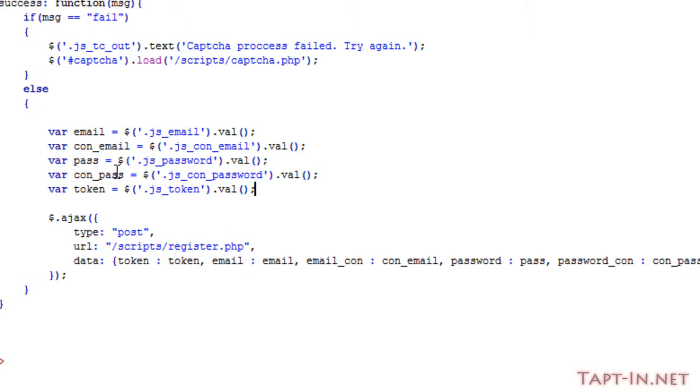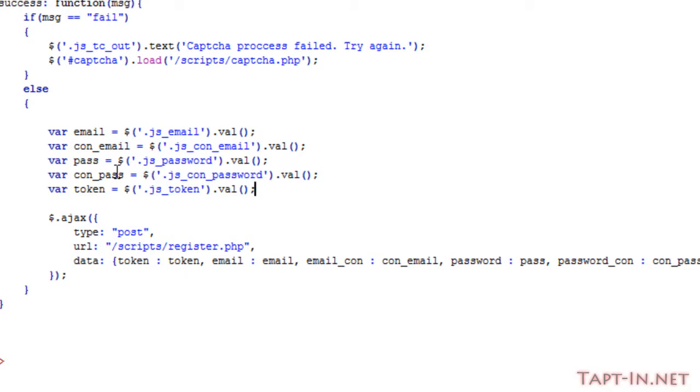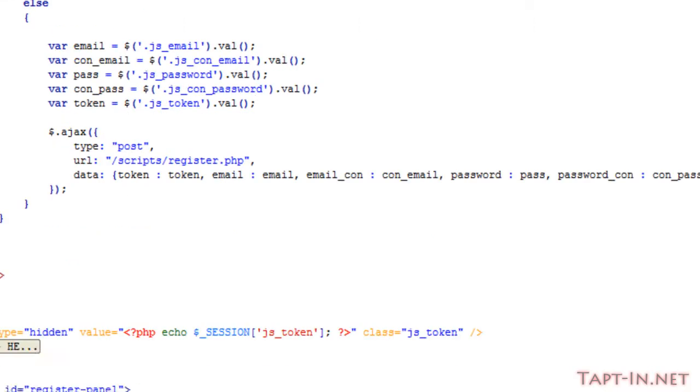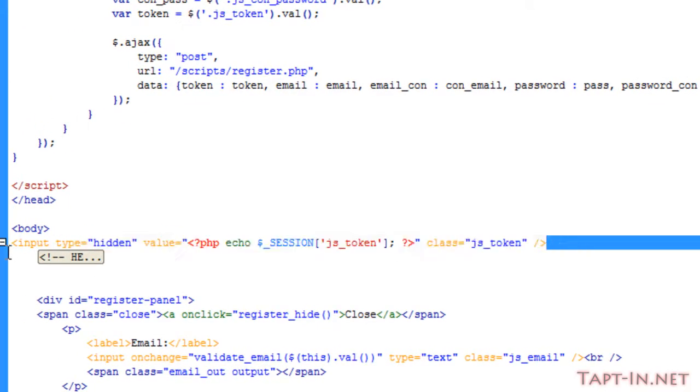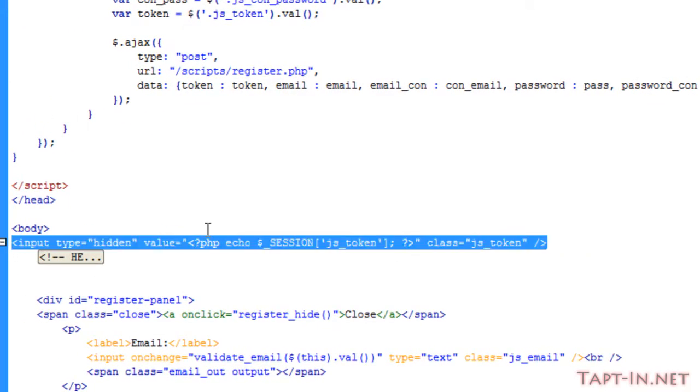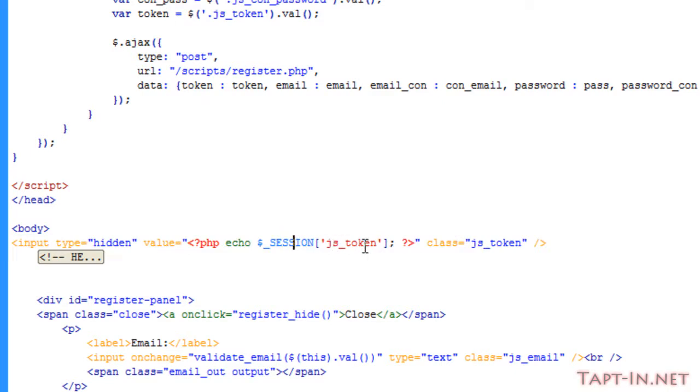What this token does is it's a randomly generated string which we will compare upon major form submissions to ensure that the submitted form is not falsified. It's not a bot just submitting data directly to the script.